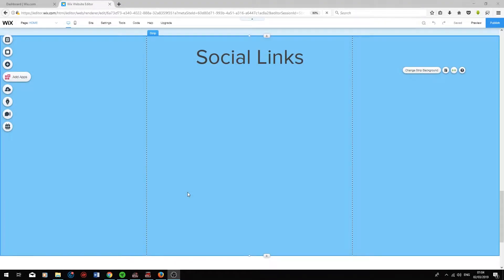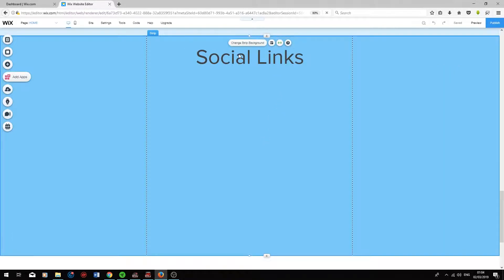Hi guys, I'm currently in the Wix editor and today I'll be talking about adding social links to your website. I've created a page titled Social Links at the top and I'll be running through the various aspects of social links on Wix.